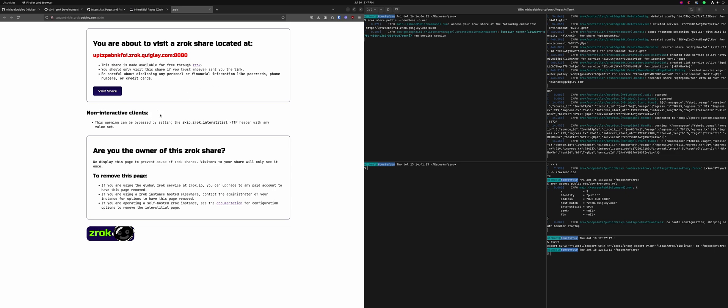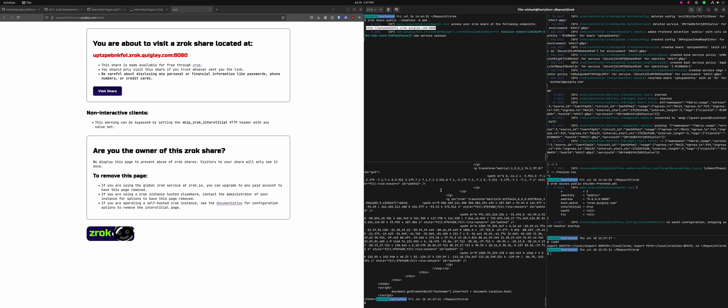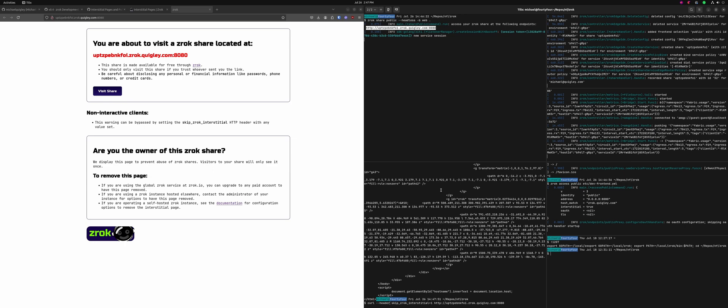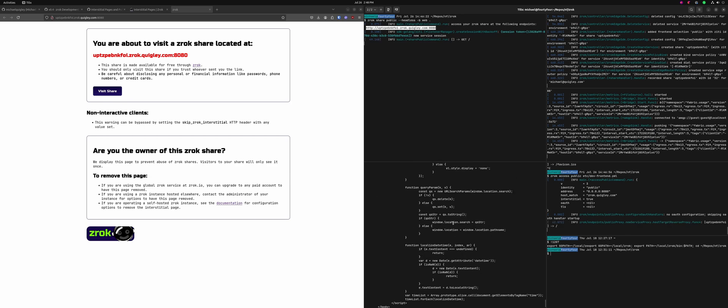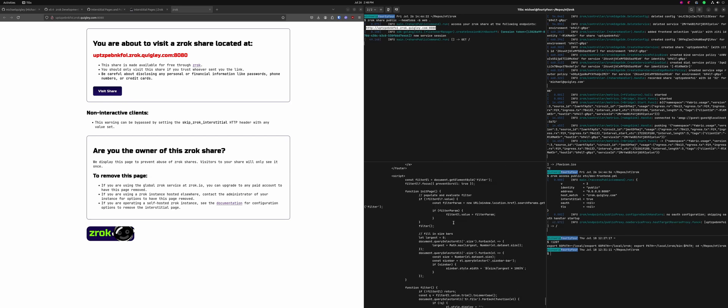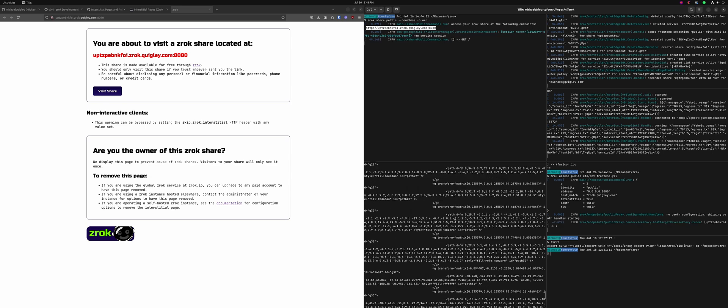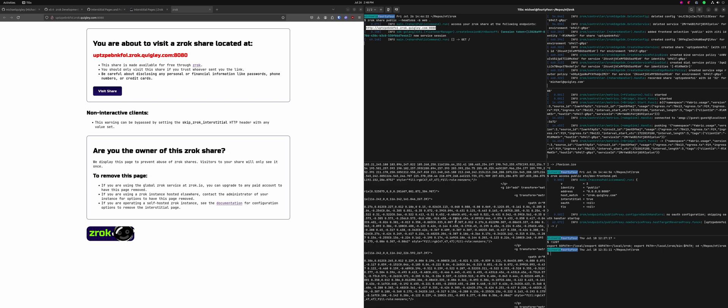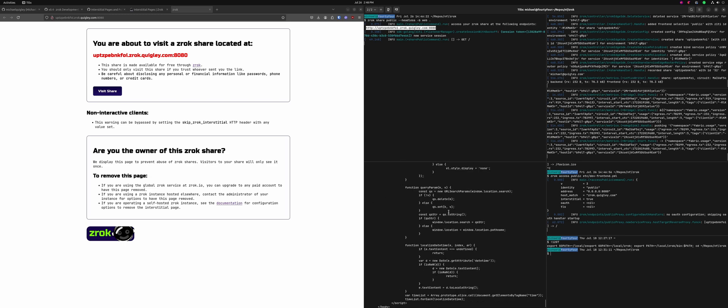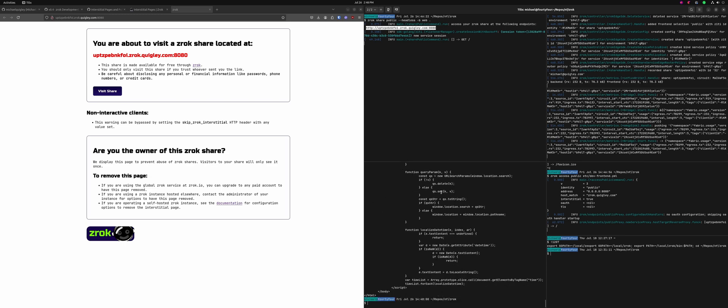Non-interactive clients, like if I do a curl on that URL, I'm also going to get the interstitial currently. But I can set a header of skip Xerox interstitial equals one. It's gotta be a correct header. So now I just get the interstitial skipped. This is what the HTML for the file share looks like for the web share.